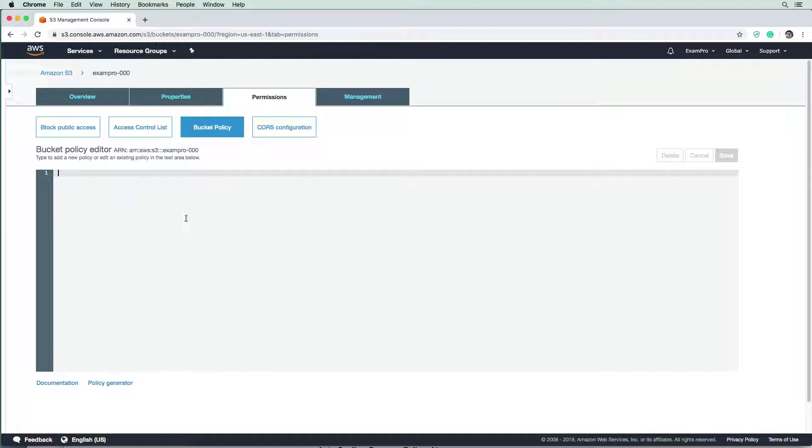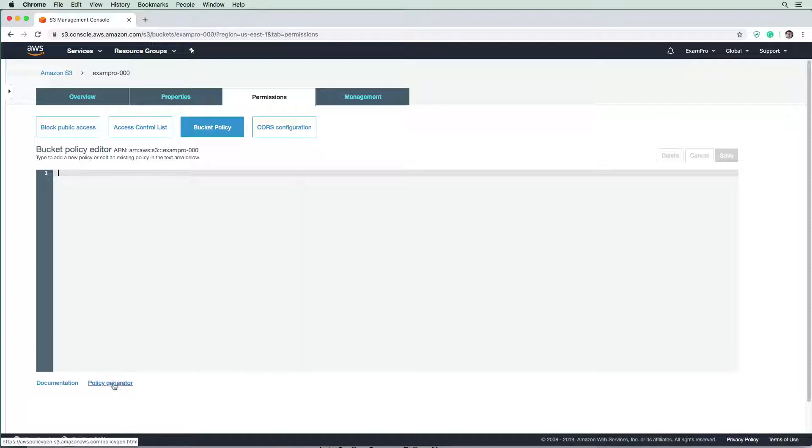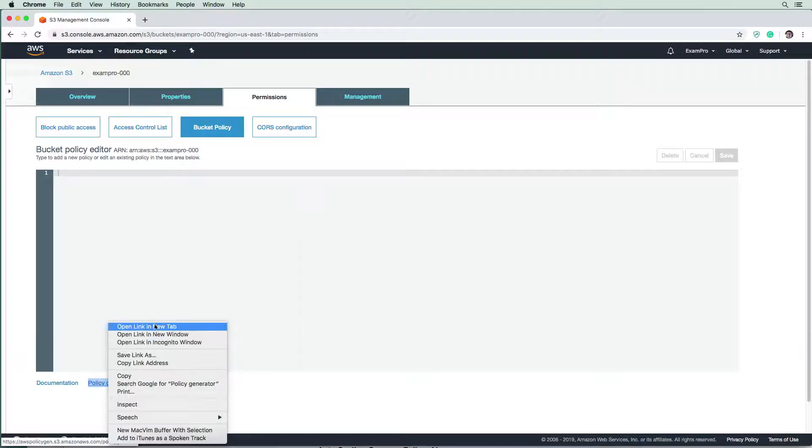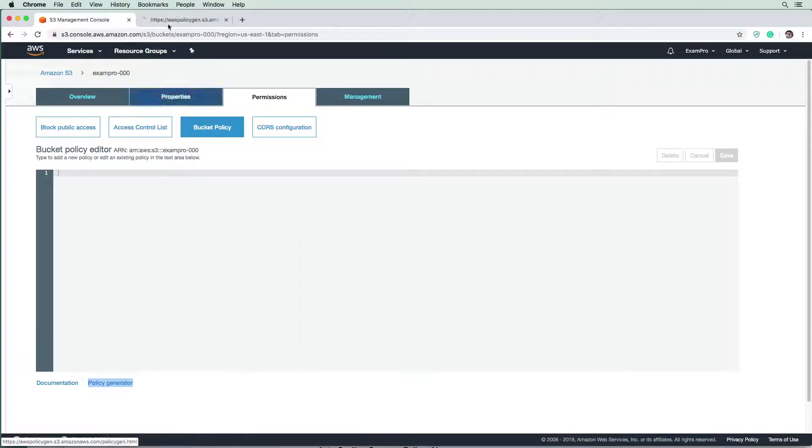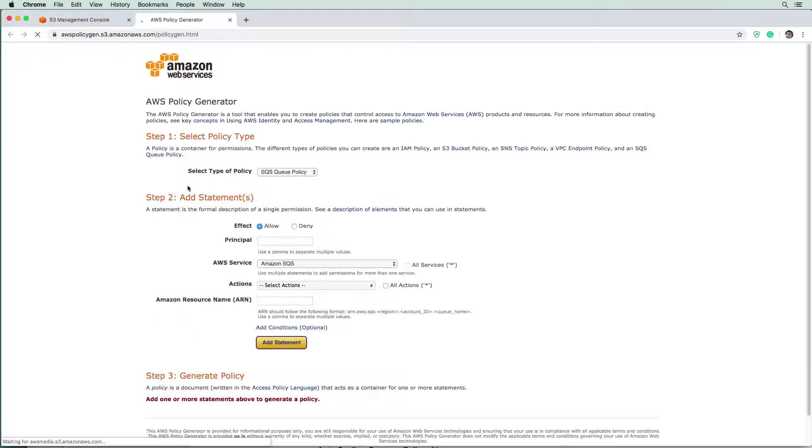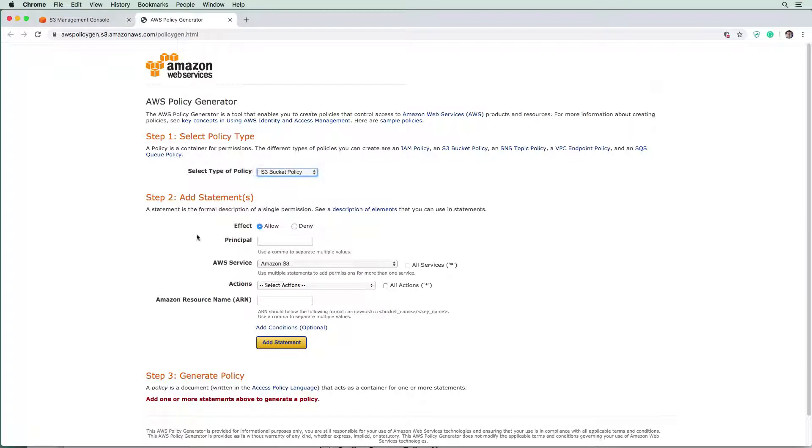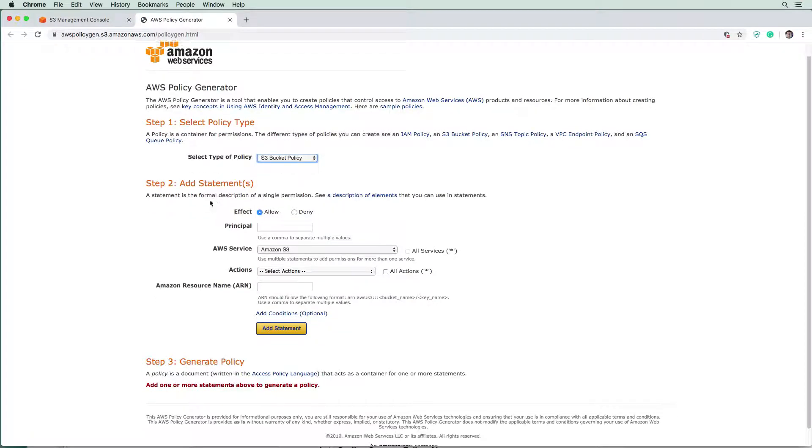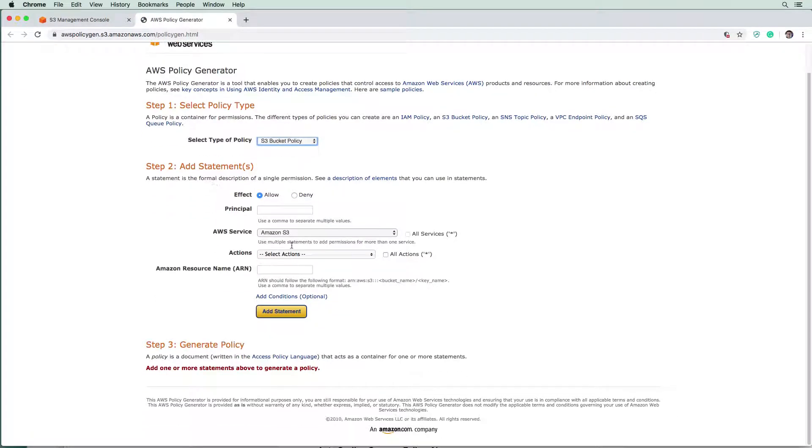And so this is where we're going to provide a policy in the format of JSON file here. It's very hard to remember these. So luckily, they have a little policy generator down here, I'm going to open it in a new tab. And we're going to drop this down to s3. And we're going to define what kind of access control we want to have.